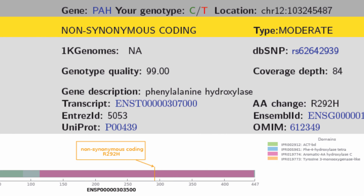The other mutation that might interest this class was a mutation I have in the phenylalanine hydroxylase gene — the gene that causes phenylketonuria (PKU), the serious genetic metabolic disease that all babies are checked for by pricking their heel and testing their blood. Again, I'm heterozygous with a normal allele. The mutation I have changes a single amino acid and has never been reported to cause any problems.